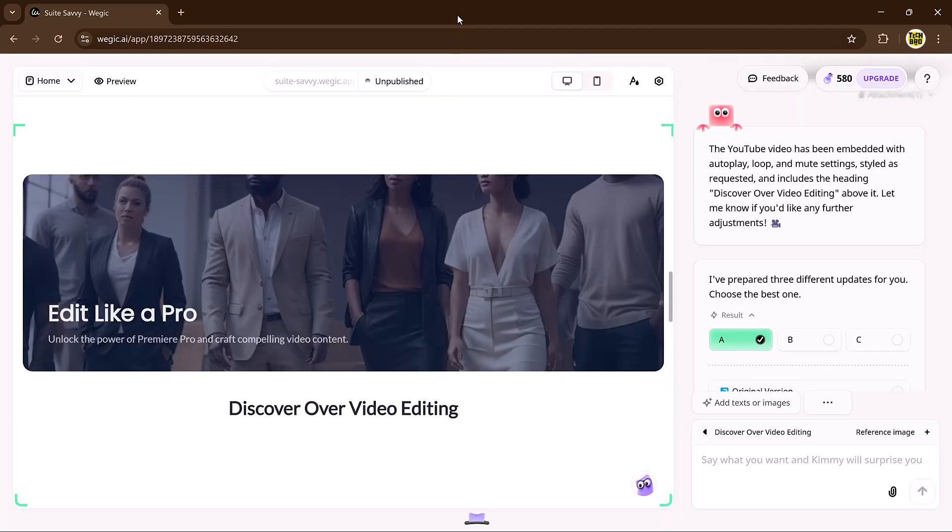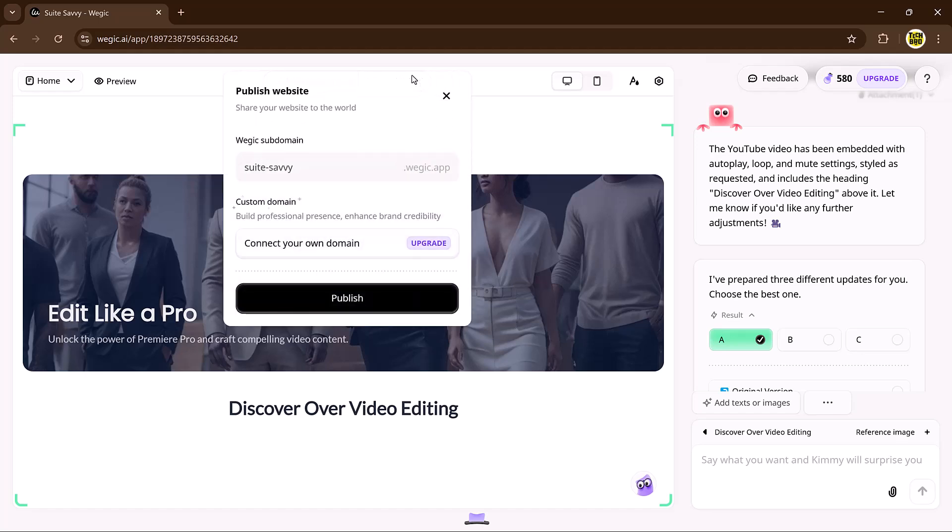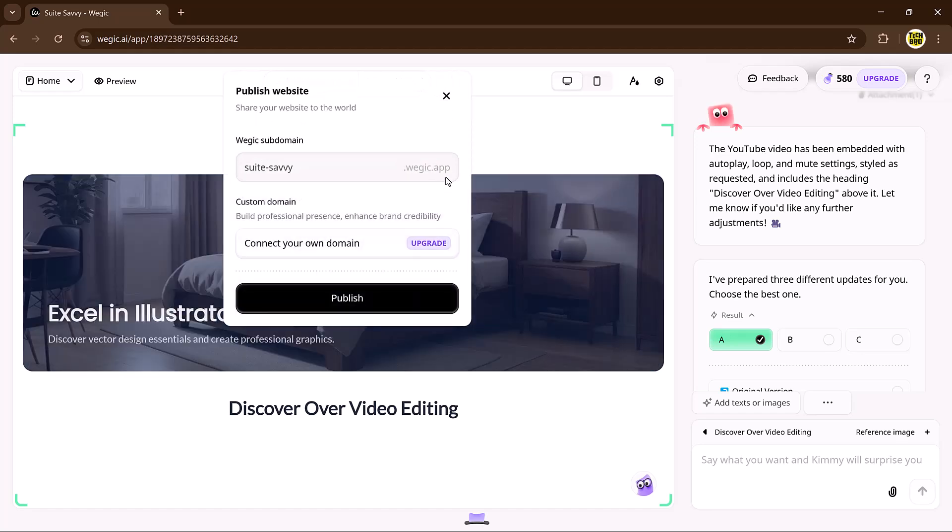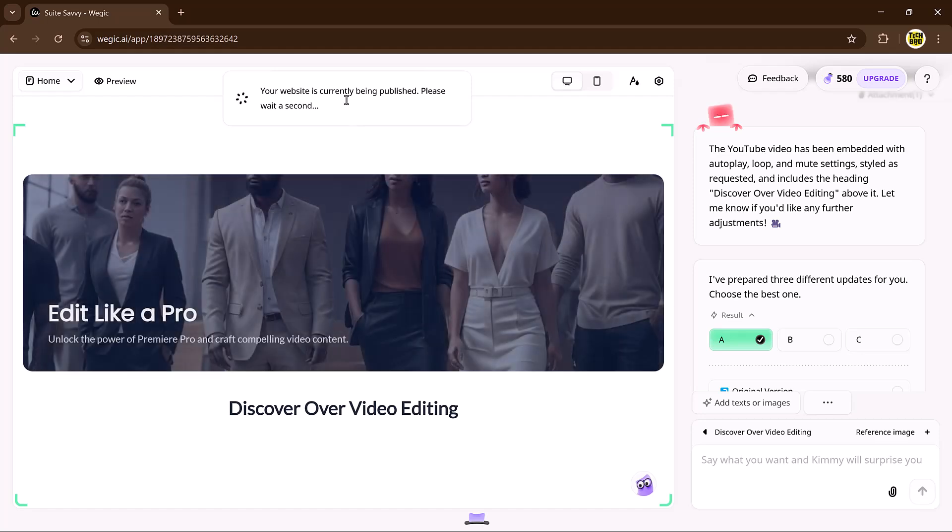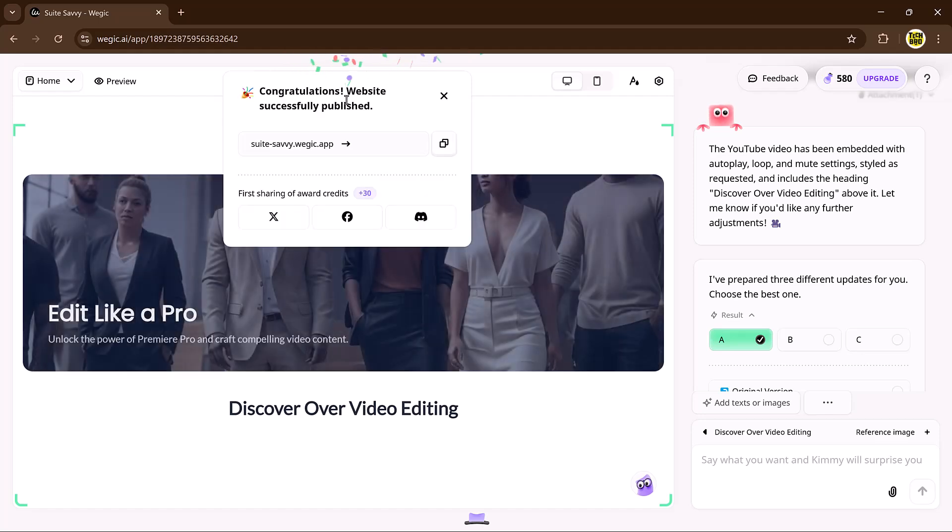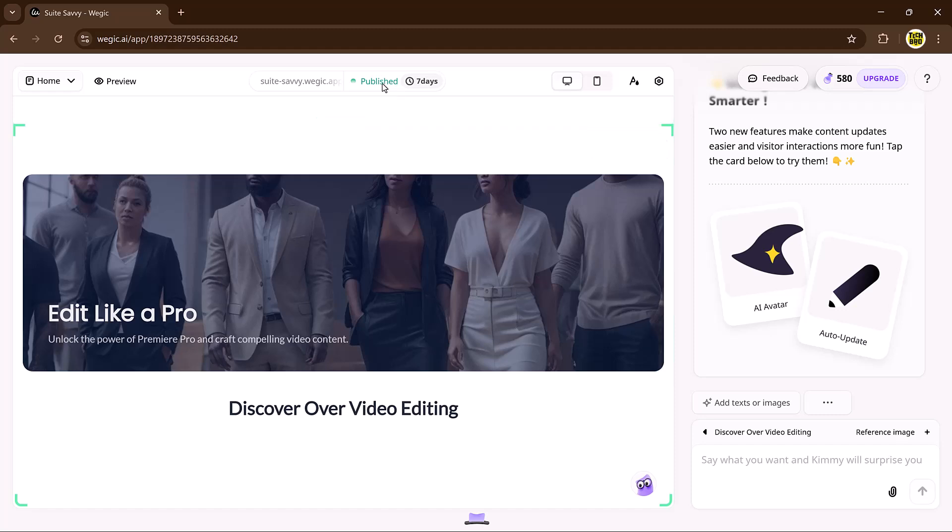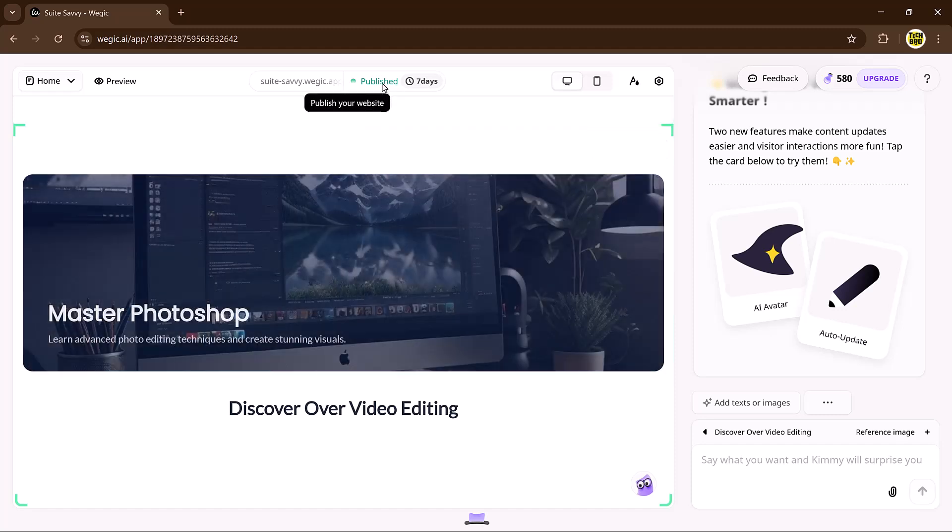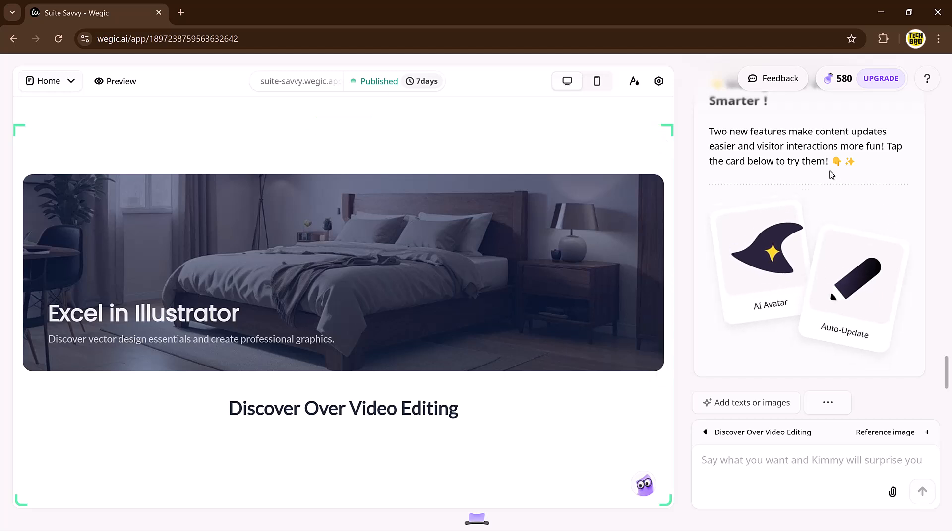Next, we have one-click publication. Now you're ready to go live with Veggie. Launching your site is as simple as clicking a button. Yes, one click is all it takes. You even get a free custom domain, giving your website a professional edge. And the best part? You can still update content after publishing without any hassle. Your website will always stay fresh and up to date.